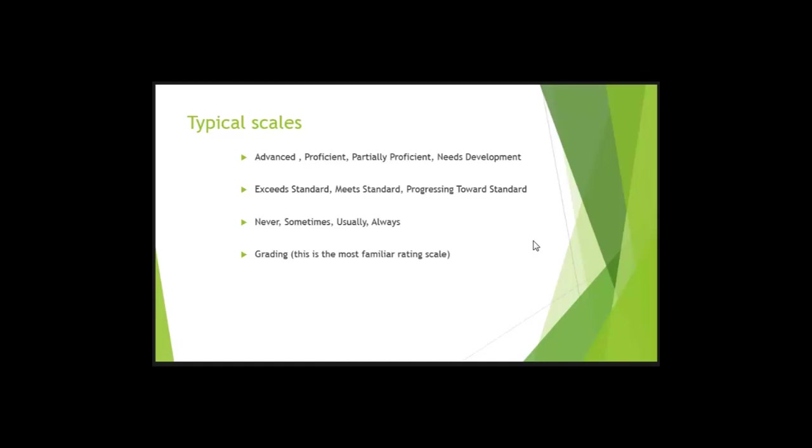And what is assigned to those grades? I say this all the time in my class. What's a C grade? Average. What's an A? Way above average, right? I think it's more scientific than that. So what's a B?